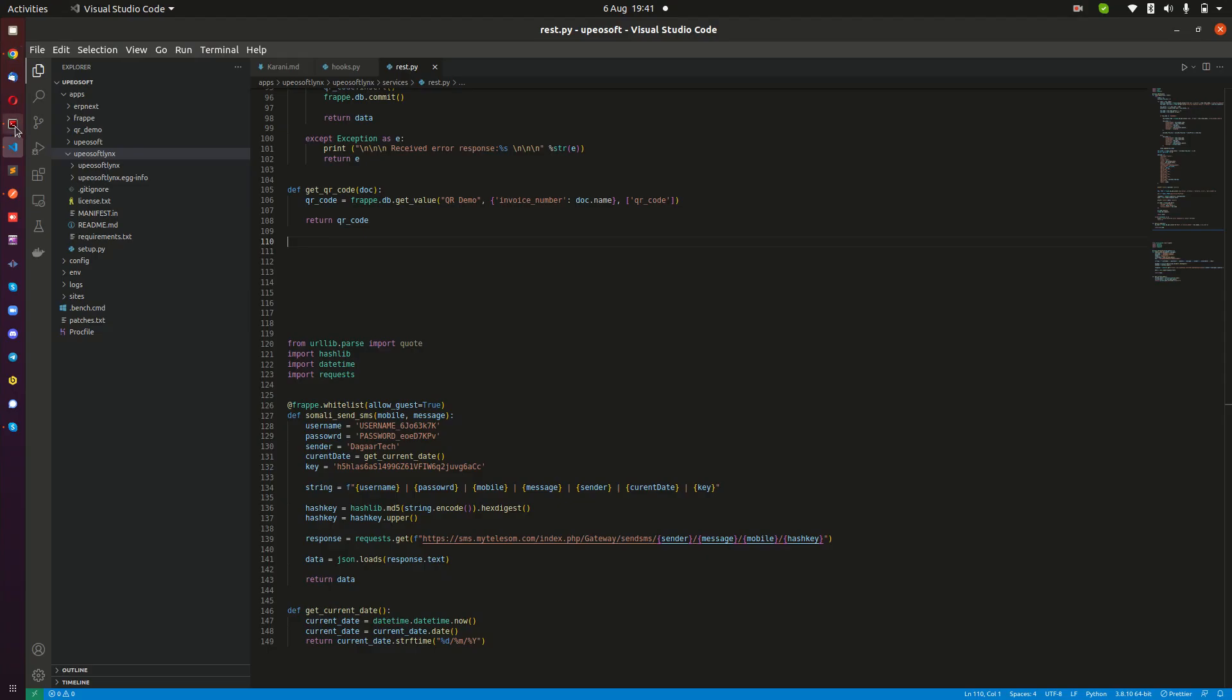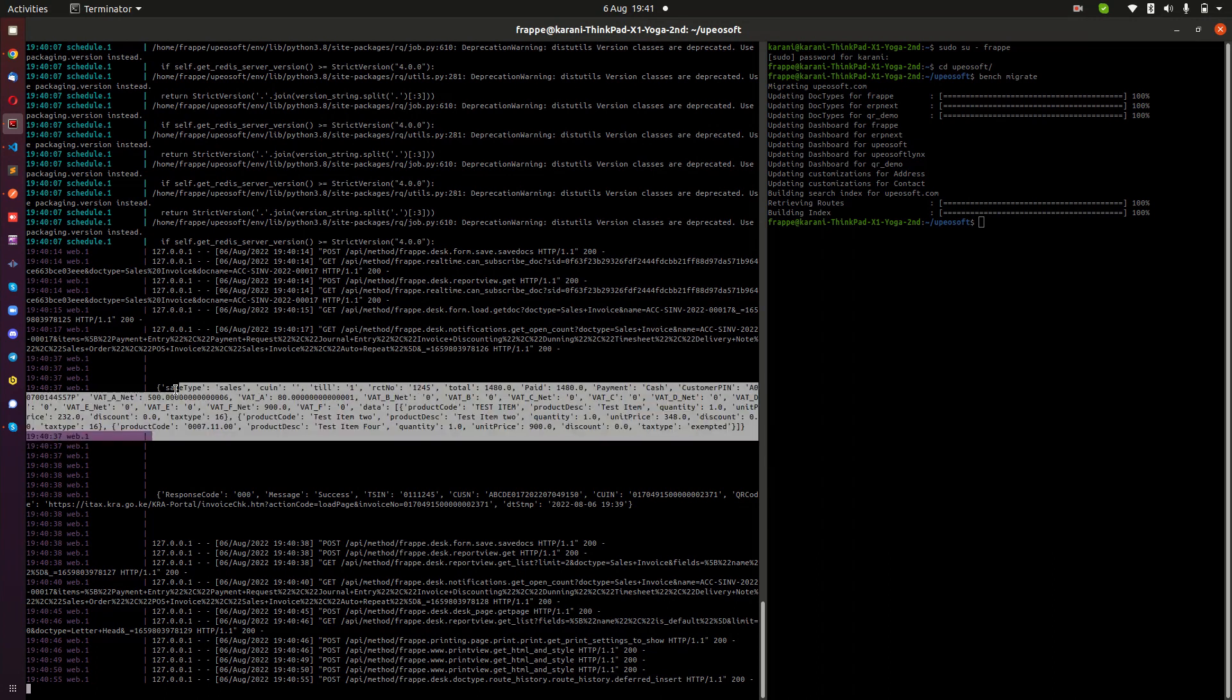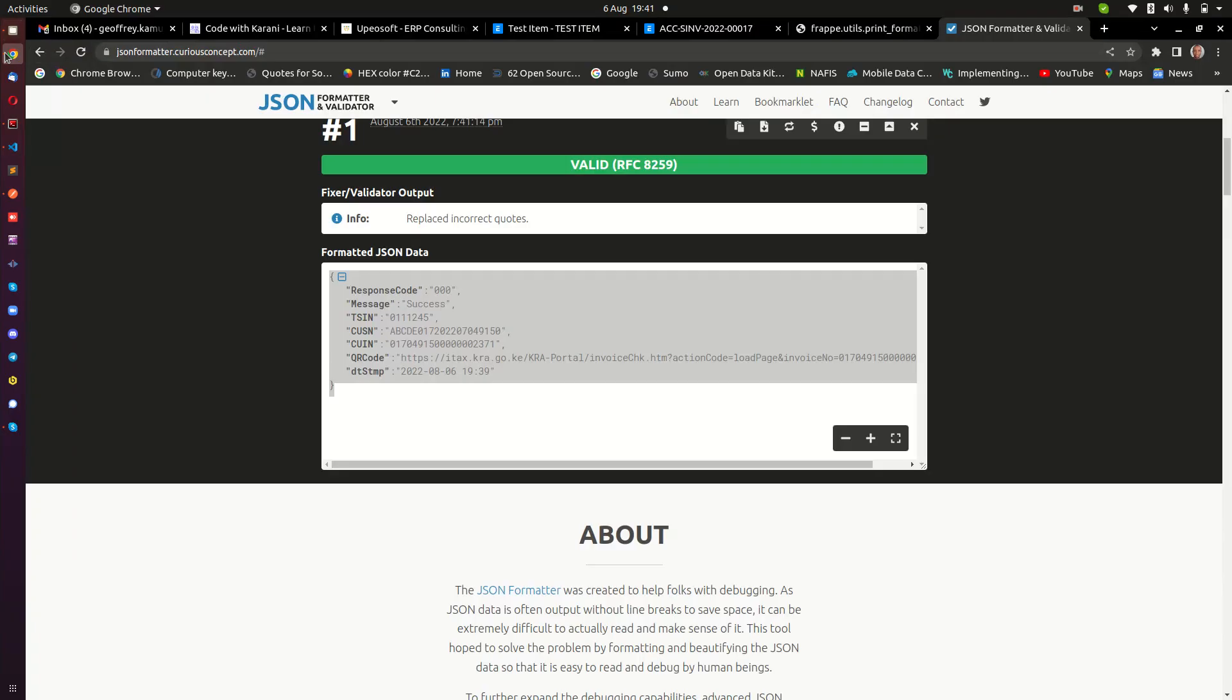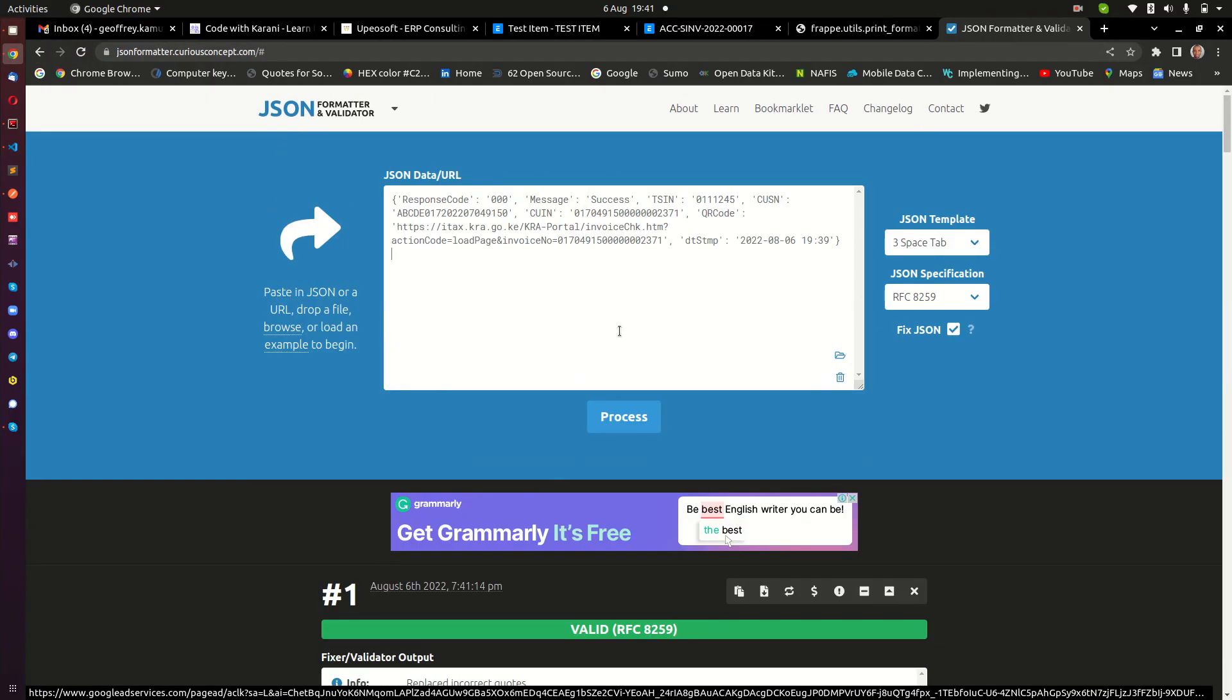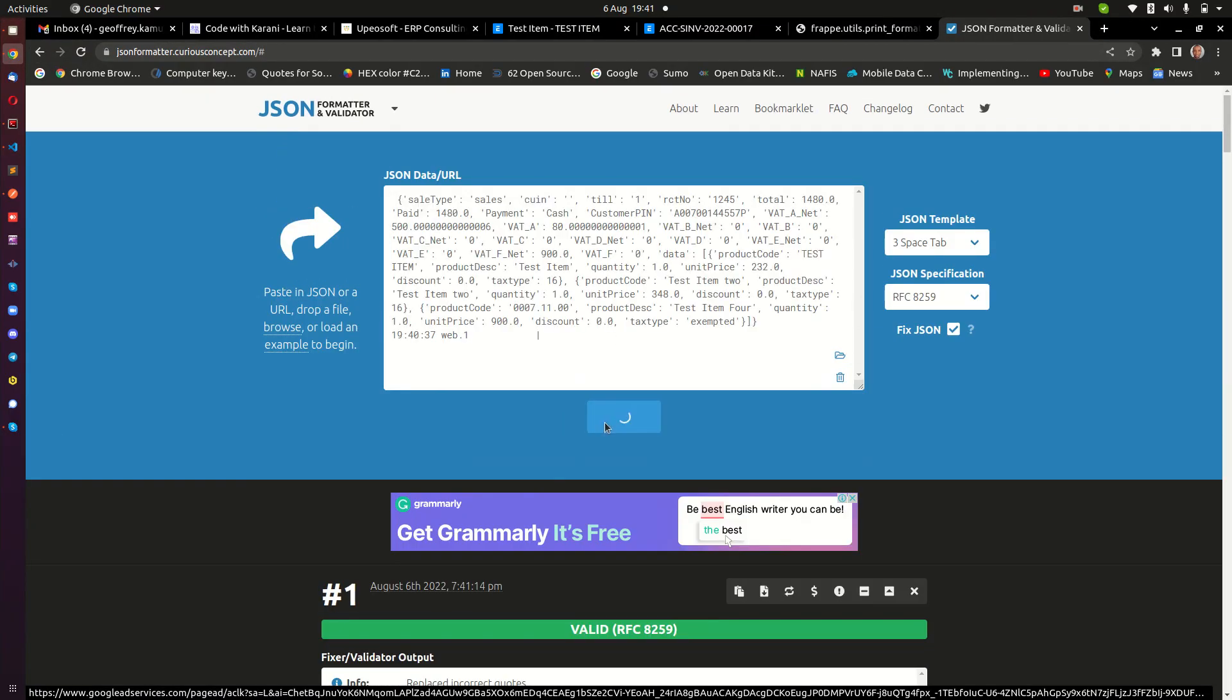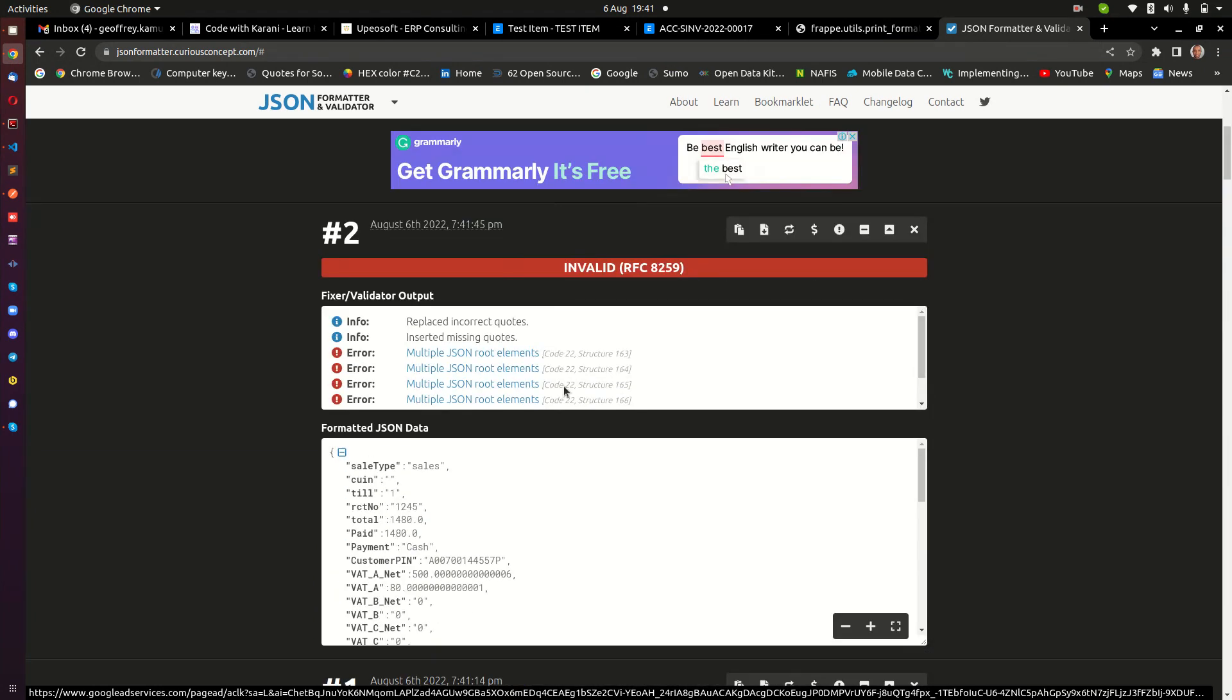The second thing that we have on the console here is actually what was sent to KRA, the payload that was sent to KRA. Let's copy this and see how it was formatted and see whether our exempted items were actually exempted. Paste it up here and then process.